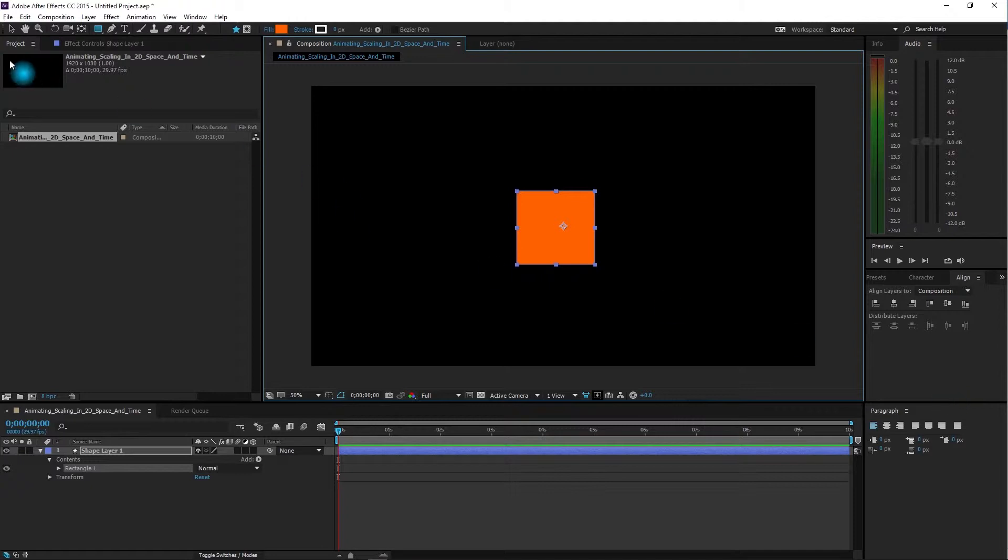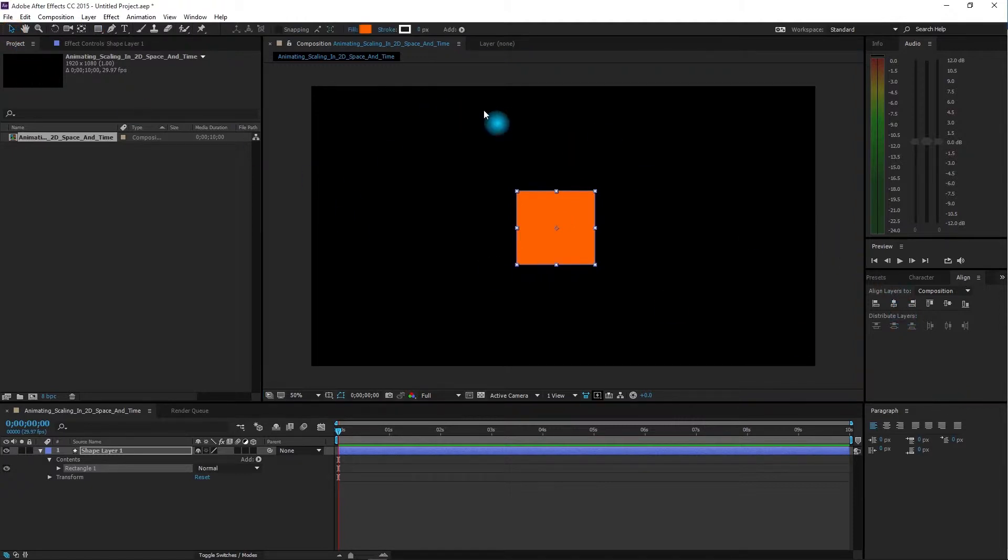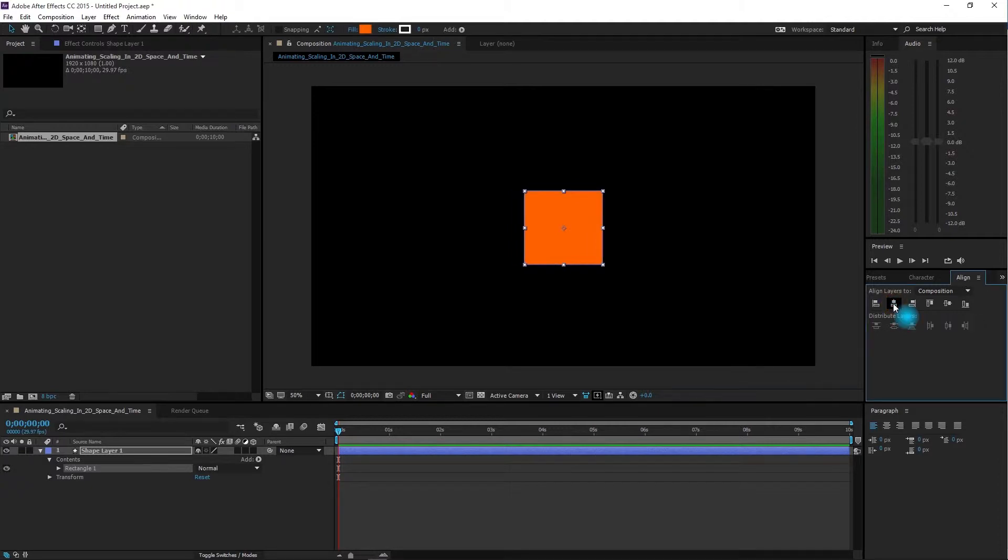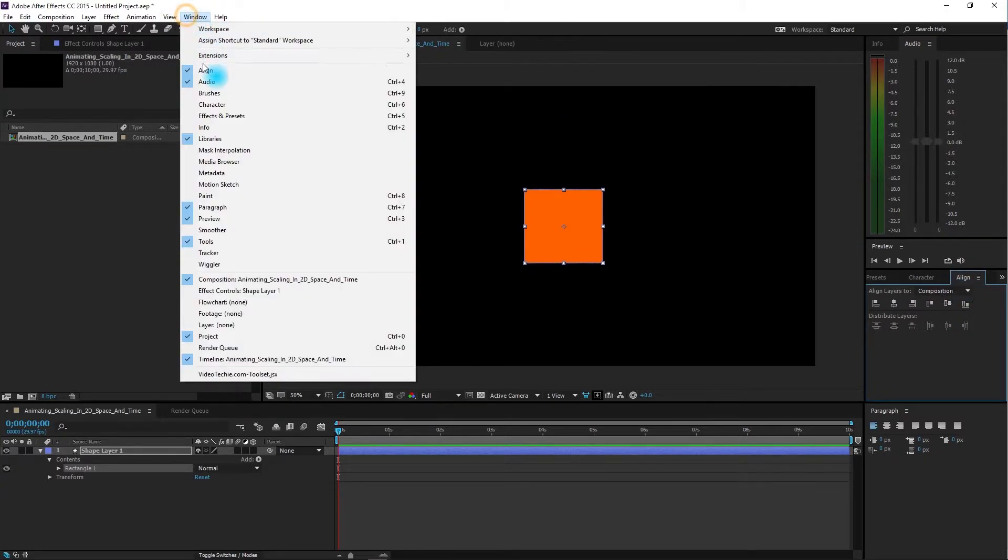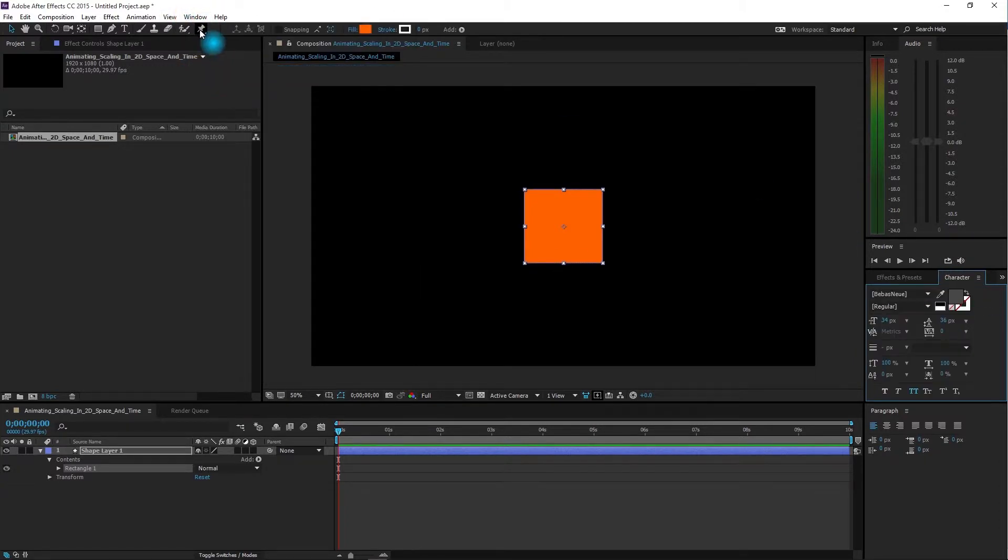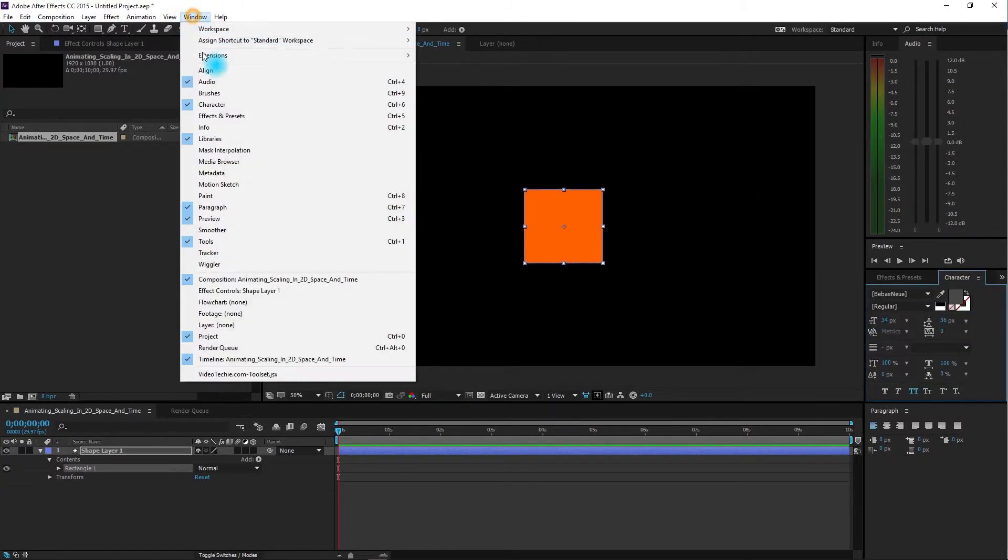I'm going to ensure that my rectangle is in the center of the screen by using the align tool, first pressing center and then pressing middle. If you don't see the align tool, go to Window and Align to toggle it on and off.